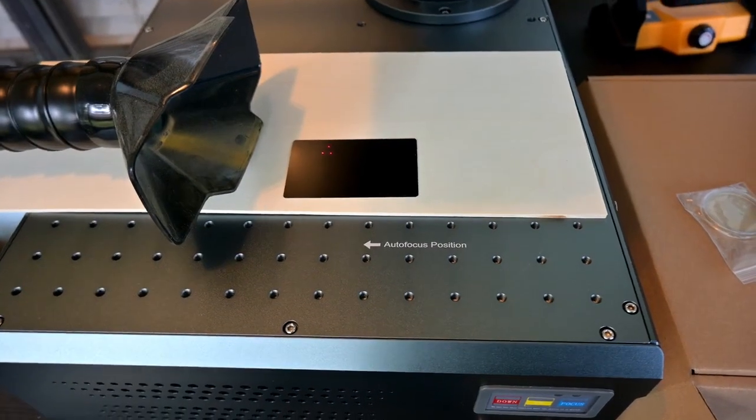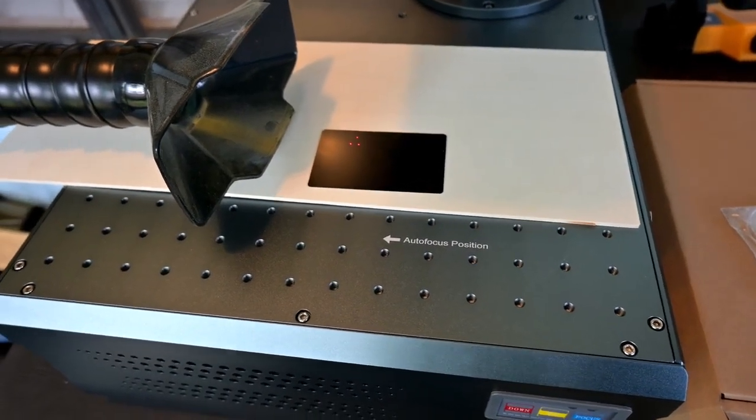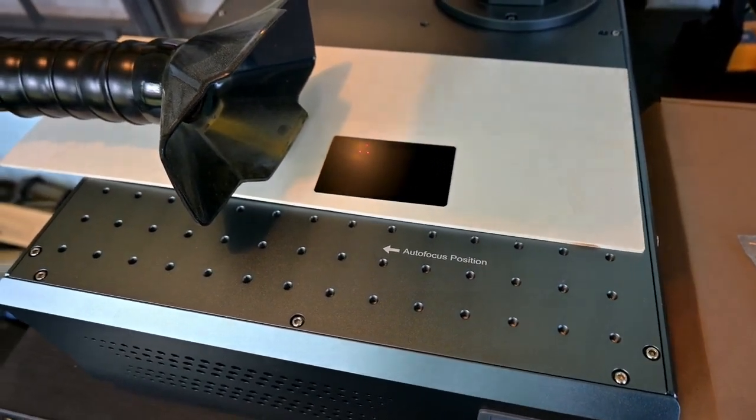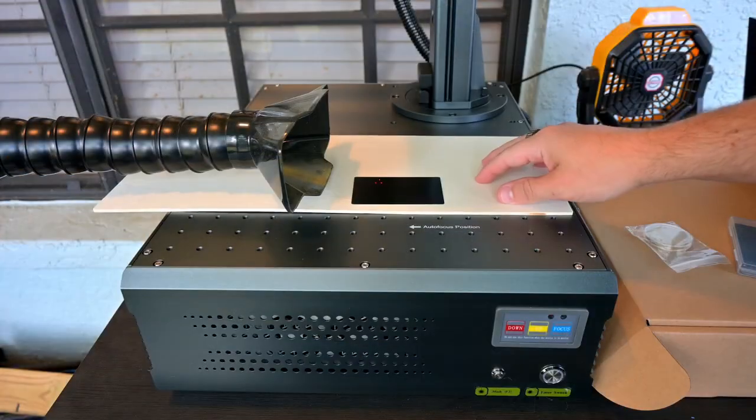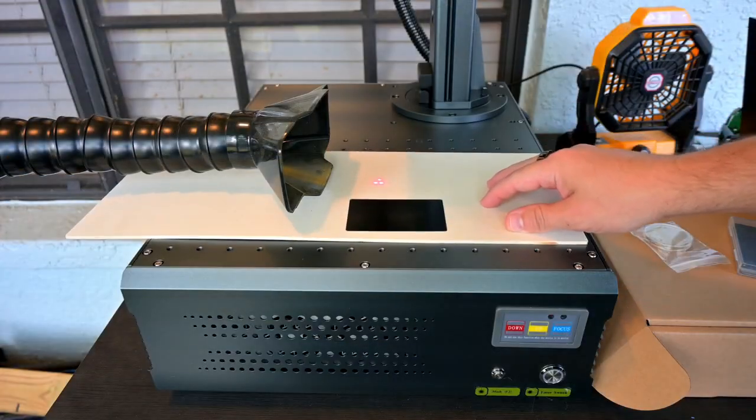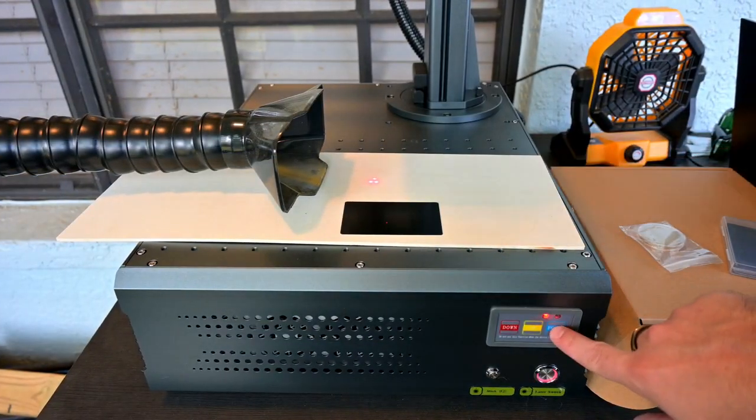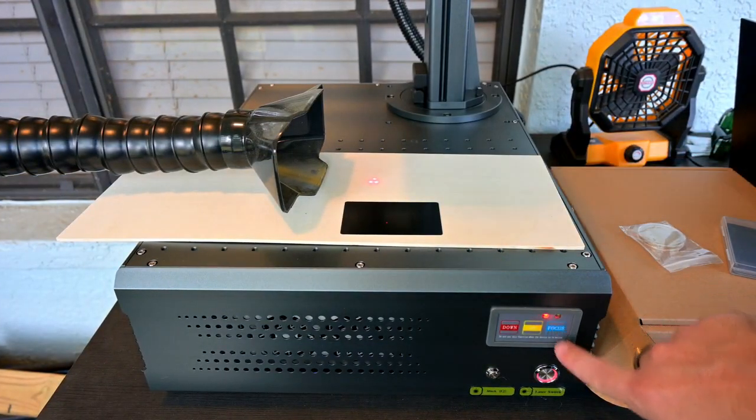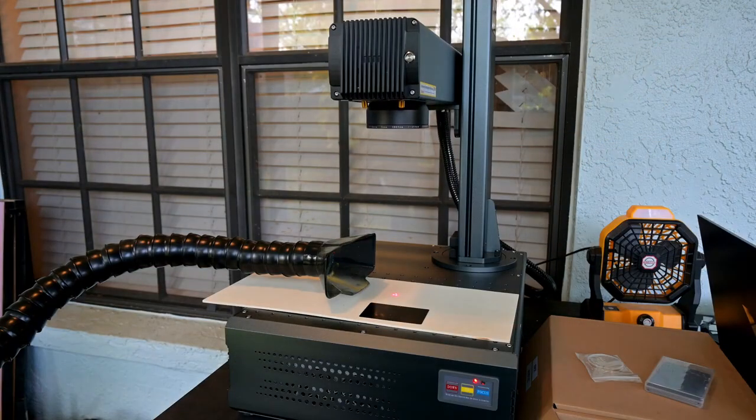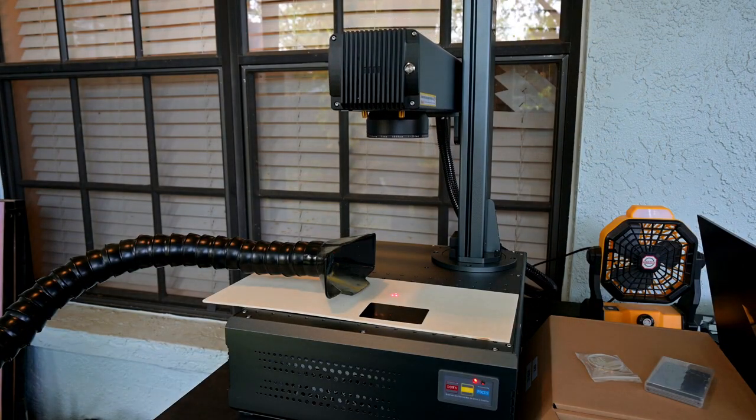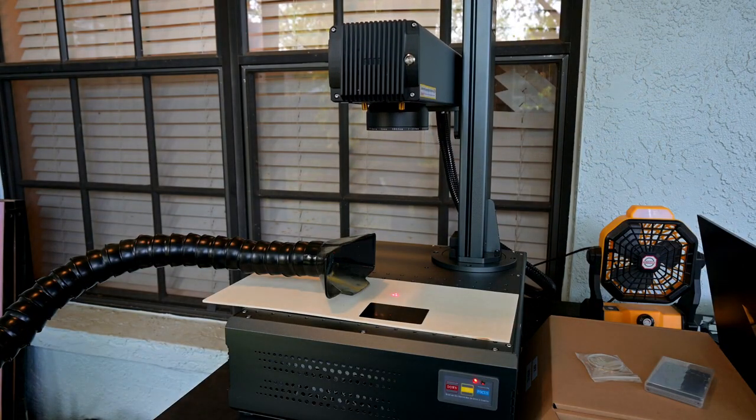So now we need to focus the laser. At the bottom of the work area is the autofocus spot. The GA 60W MOPA has autofocus. Simply move your material over that spot, and press the focus button on the front. The laser head will move down, measure the distance from the surface of your material, and move the laser head the perfect distance away.